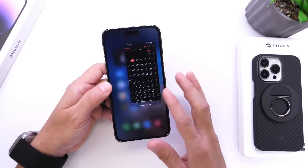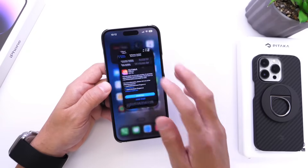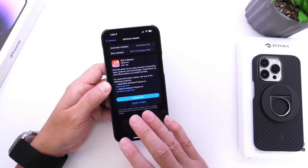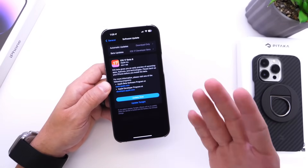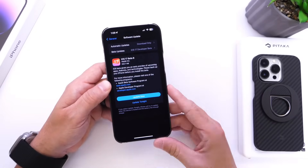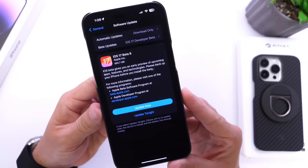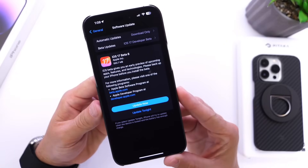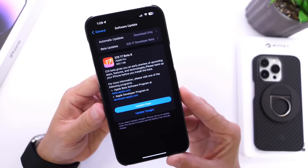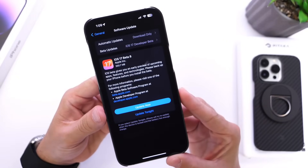And there you guys have it — this is everything I wanted to share. iOS 17 beta 8, this is basically it. We're done. This is the final beta and we're ready to go. Thank you for watching, I hope you enjoyed the video and I'll see you guys on the next one.